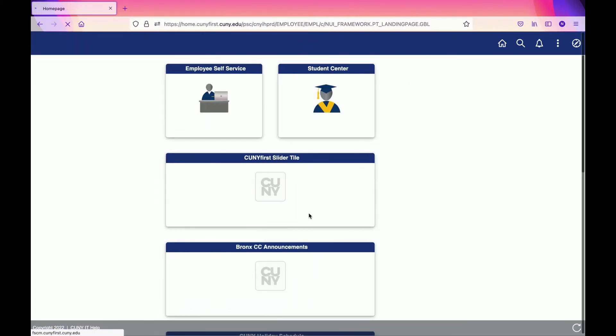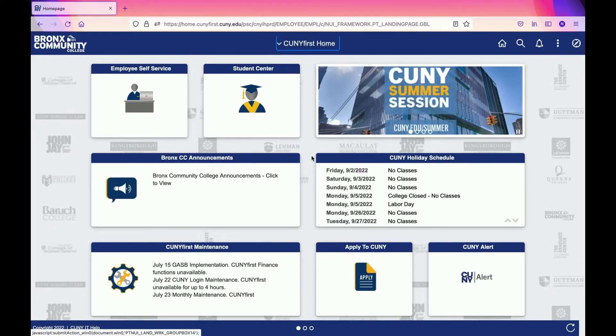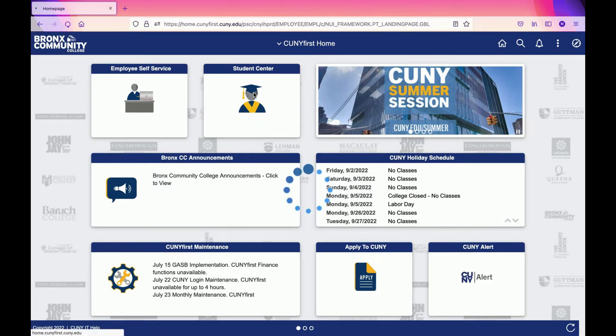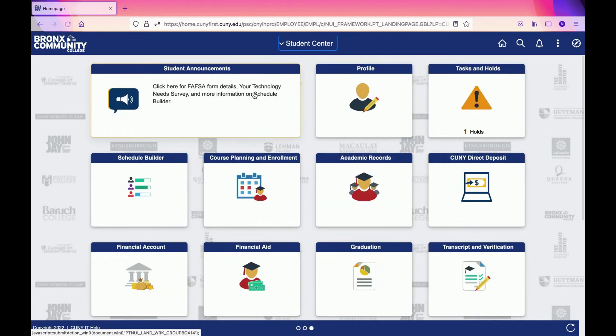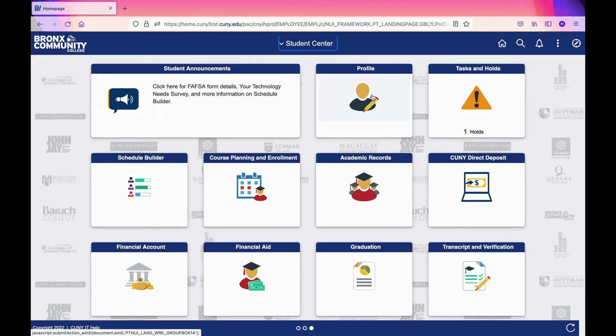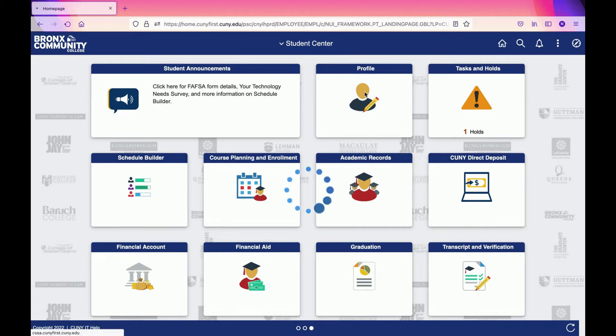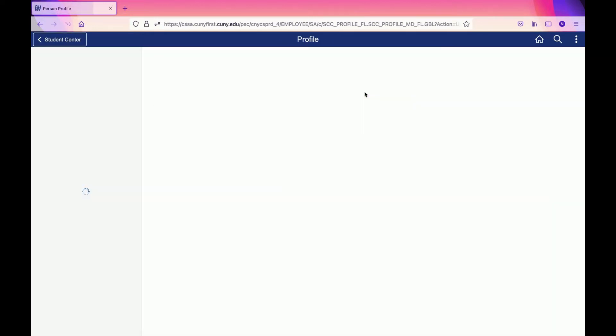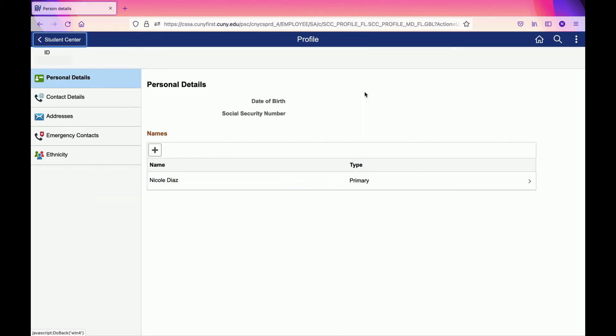As you see on the screen, you're going to click on Student Center. You'll see several information sections. Where you're going to go is through Profile, where your employee ID is located. Click on Profile and you will see your personal details such as your date of birth and Social Security number.